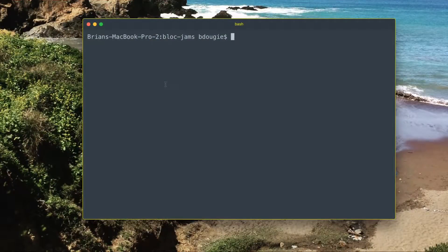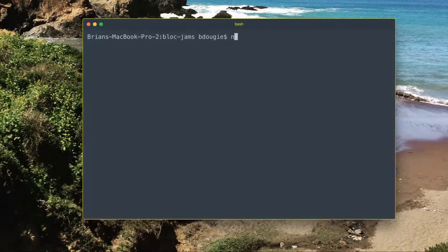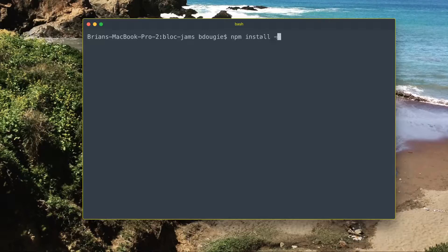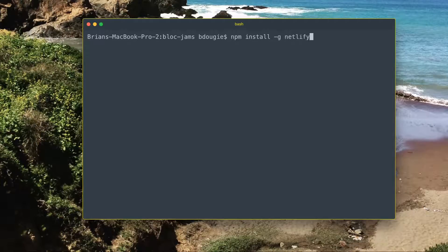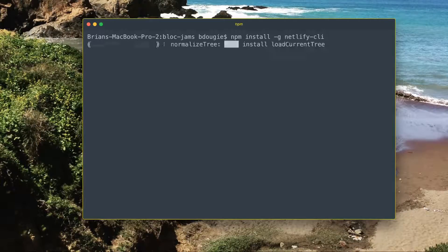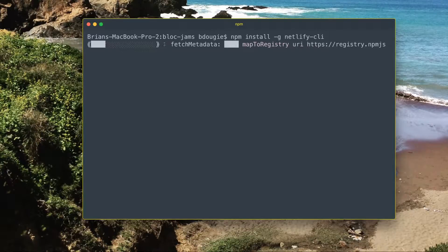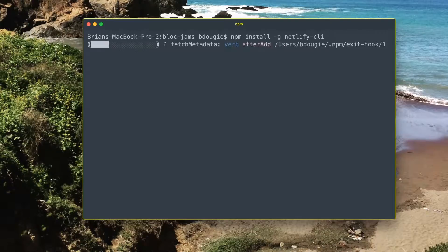Getting started with Netlify is easy. You can start by installing Netlify using the global flag for npm.